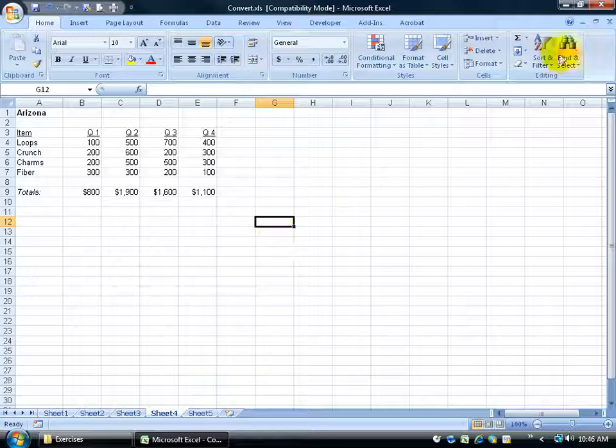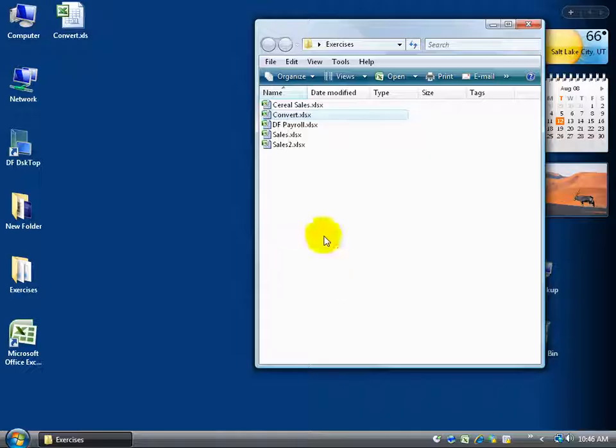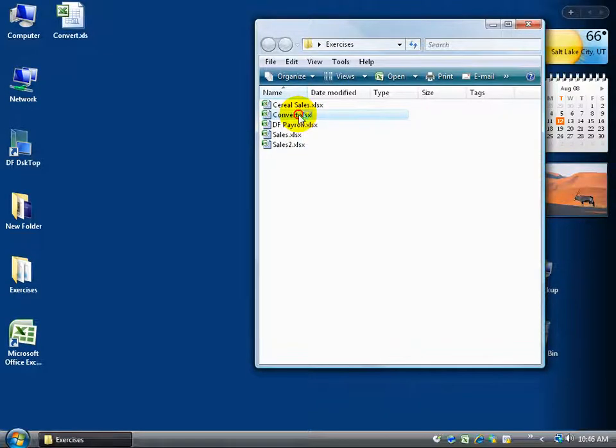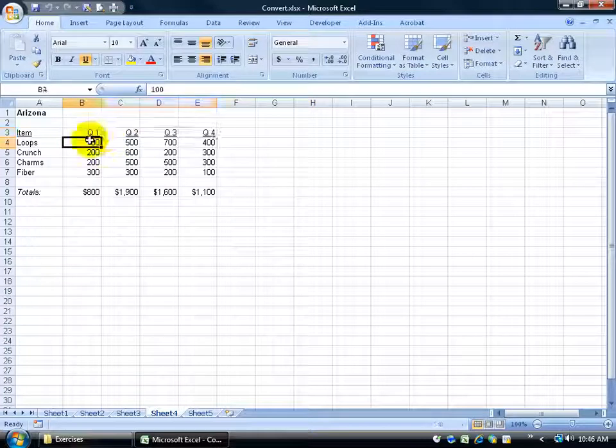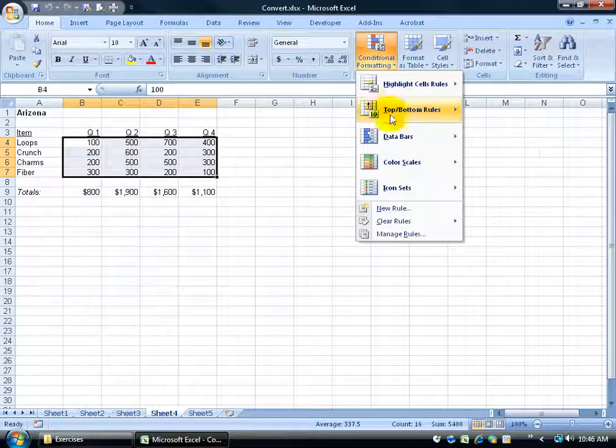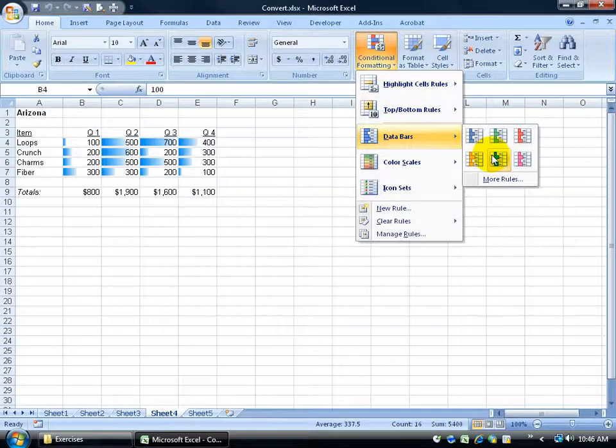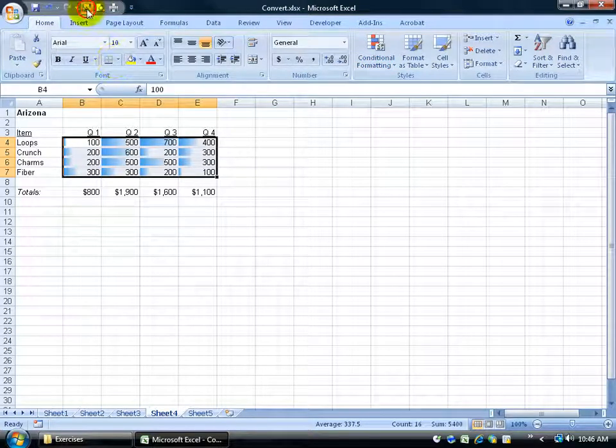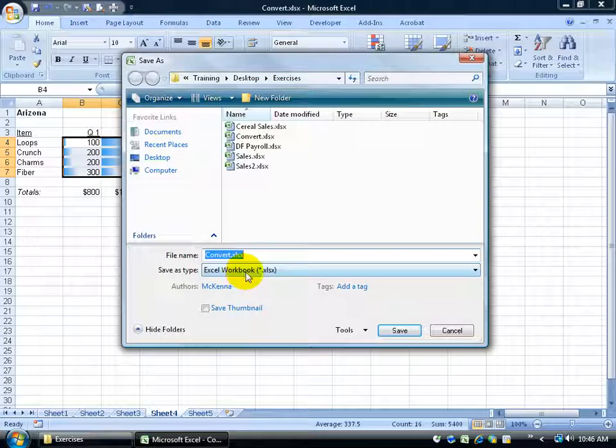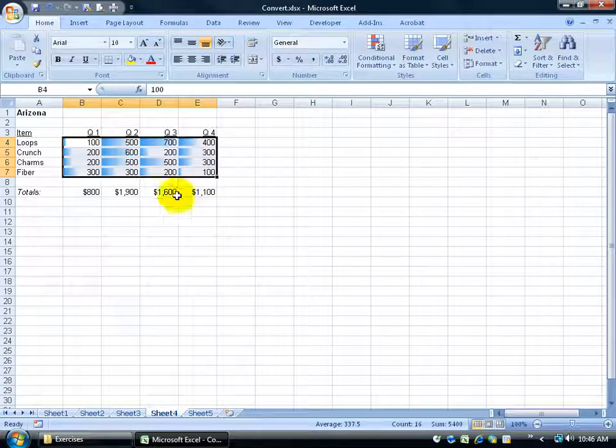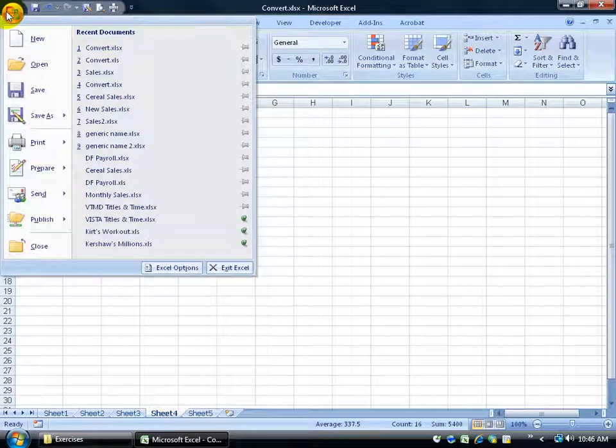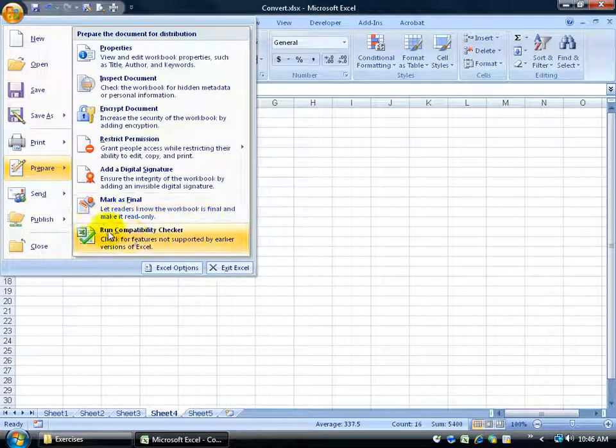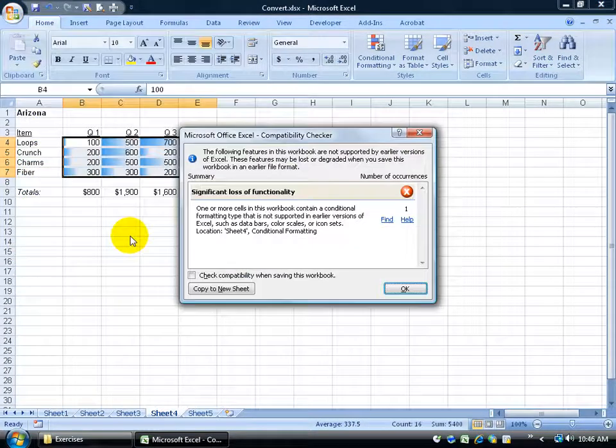For example, if I go ahead and close out of here and I come back to convert and I double click and open it up. And I go ahead and I again do some conditional formatting. Some of the things that just aren't in older versions of Excel I don't have to wait to save it. You know save it as Excel 2003 to previous version. I can actually run compatibility checker from my office logo button. Come down to prepare and down and click on run compatibility checker.